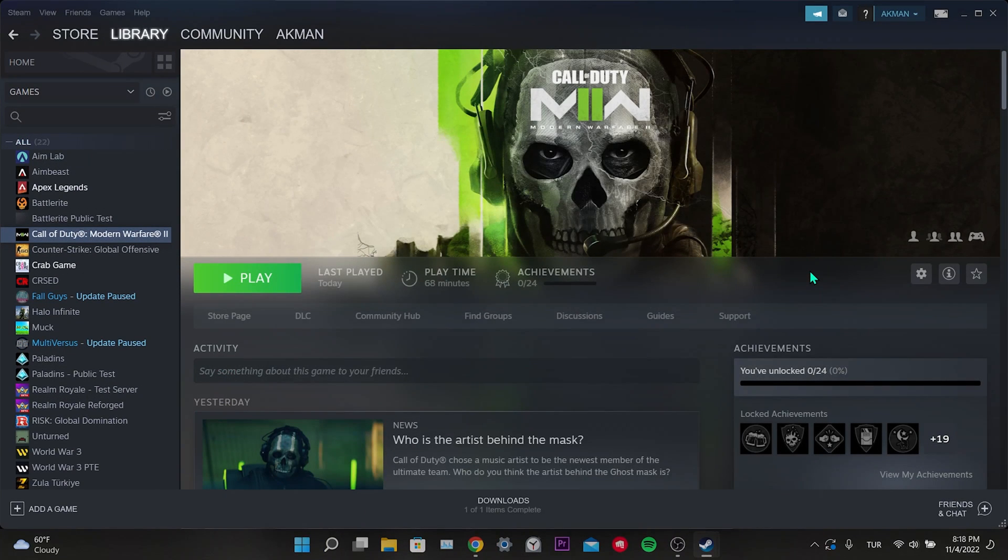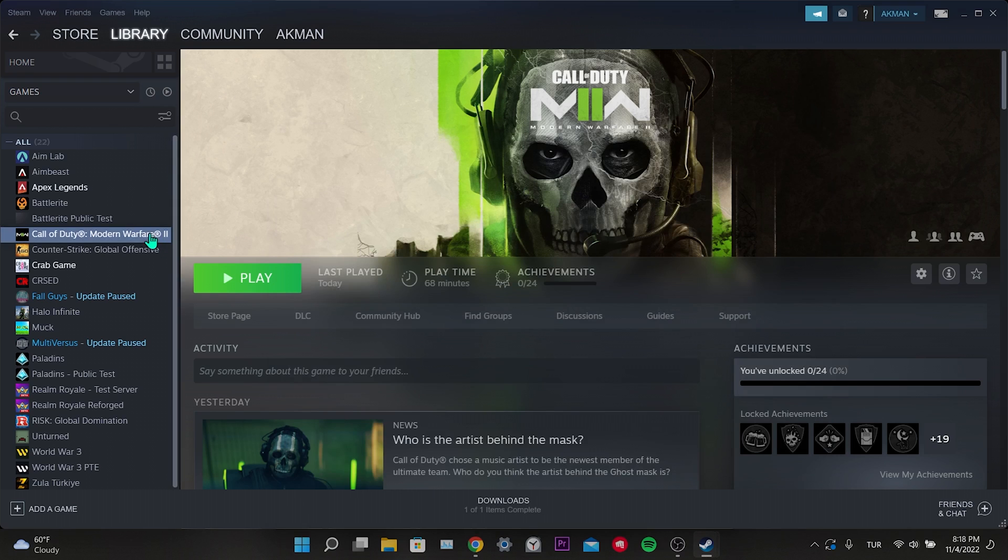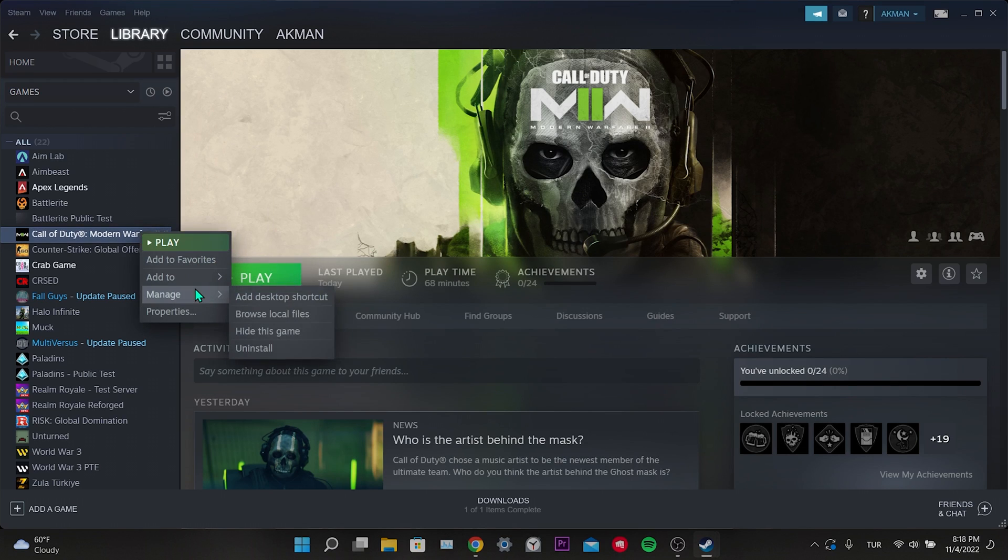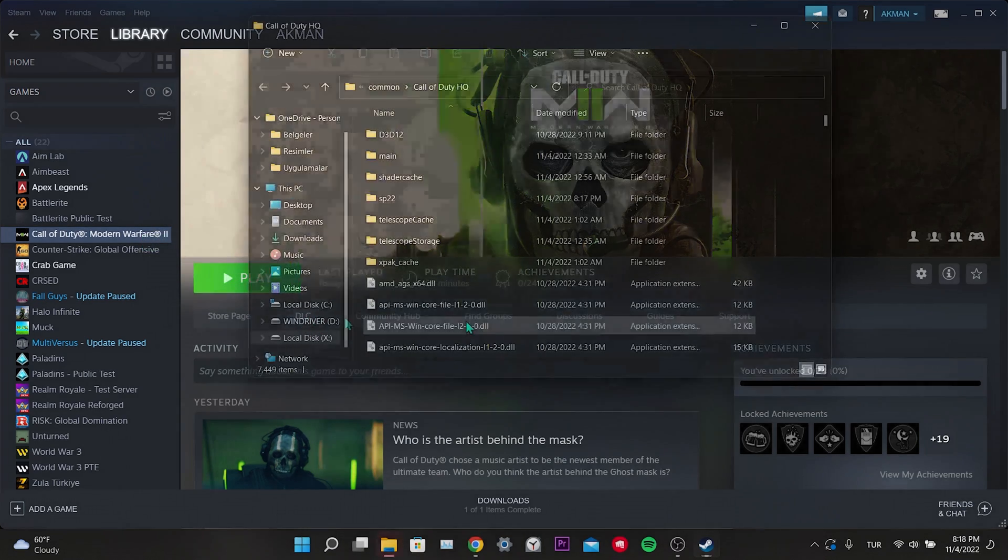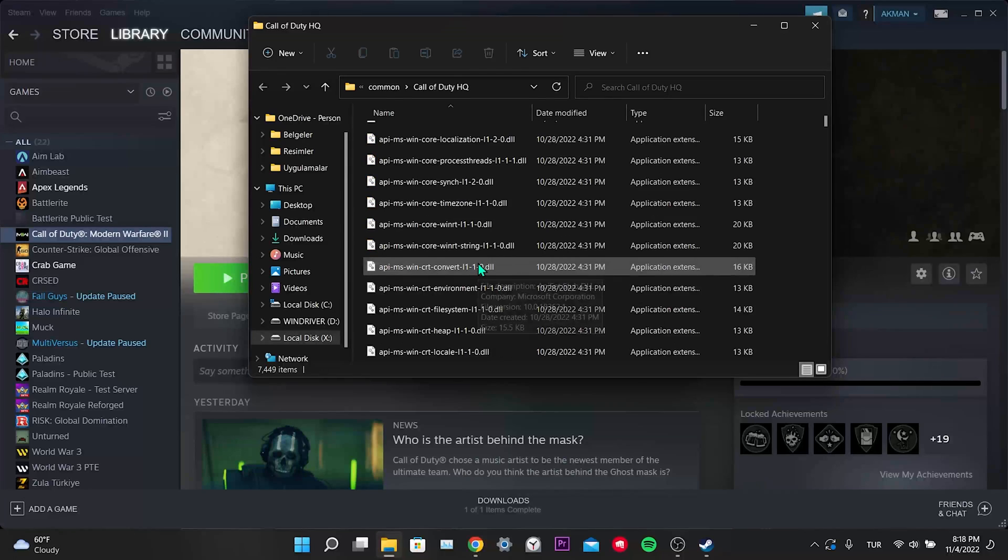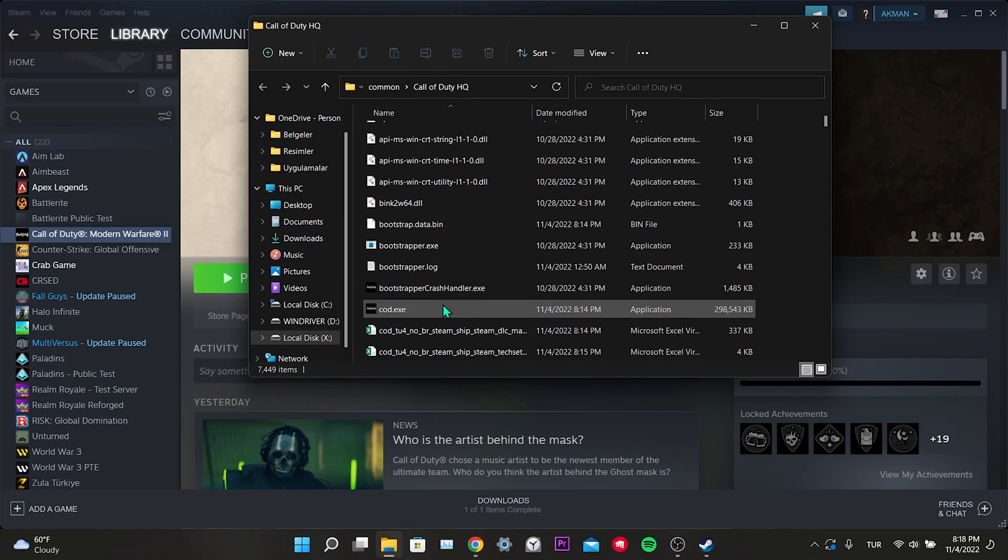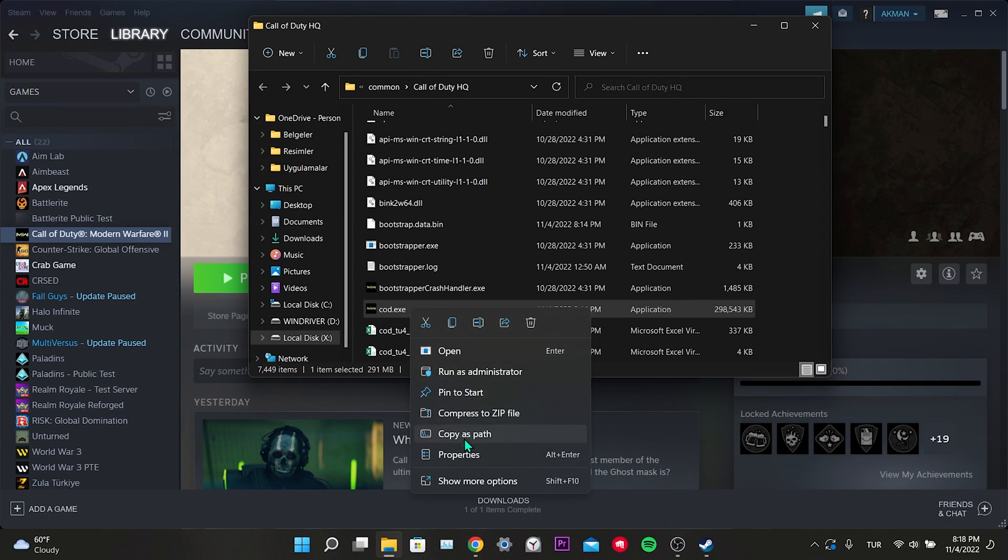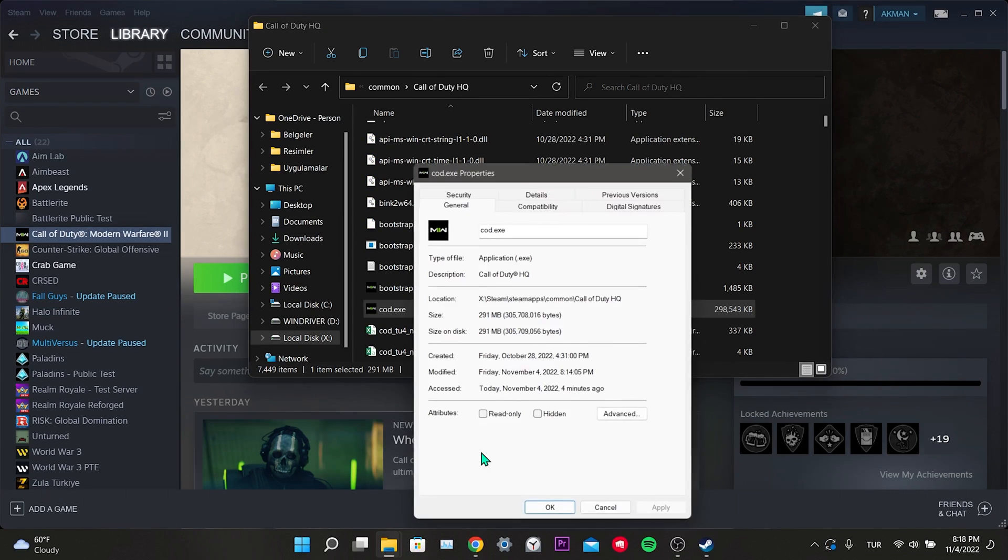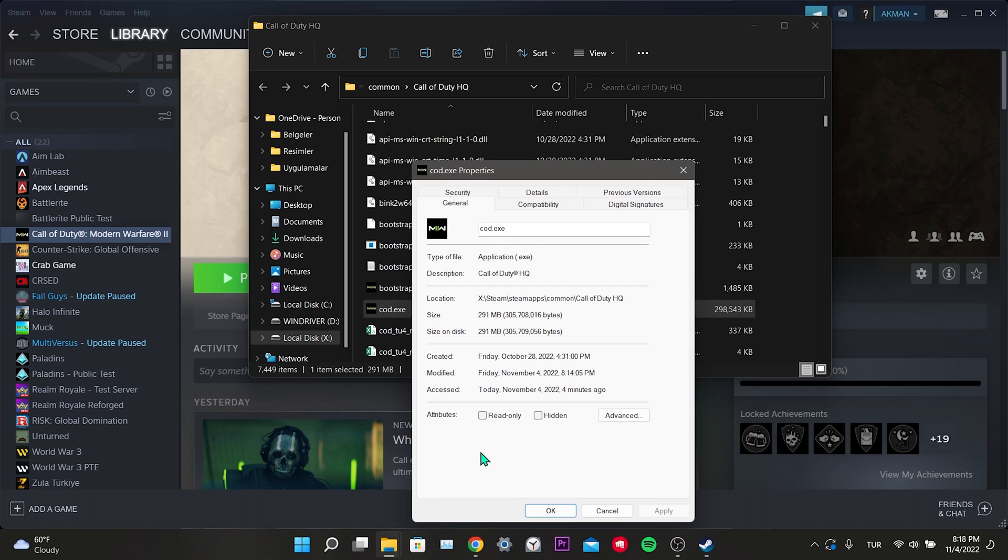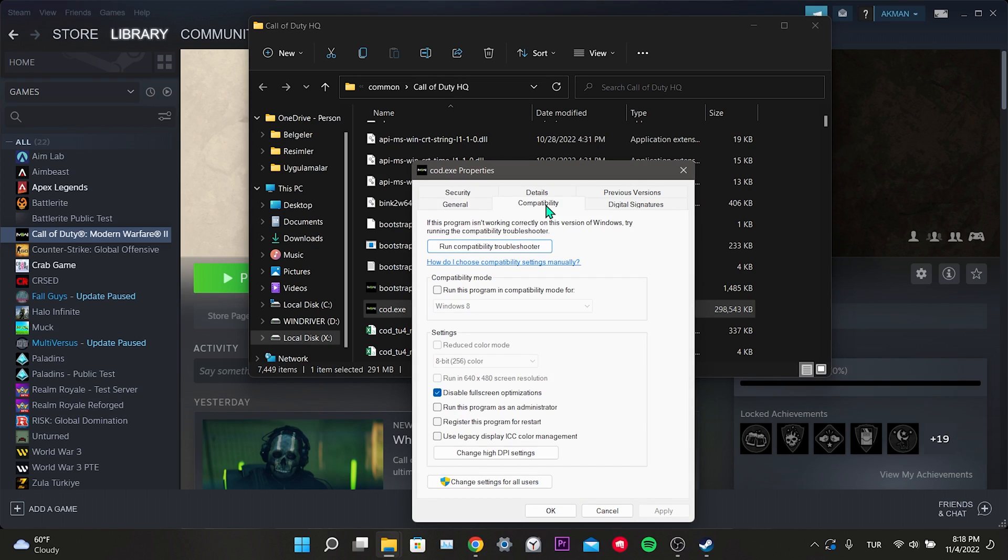Our third step is to change the compatibility settings of Modern Warfare 2. To do this, we right click on Modern Warfare 2. Click on browse local files. We find cod.x and right click on it. Click on properties. Click on compatibility. Then we tick disable full screen optimizations. We click apply and click ok.